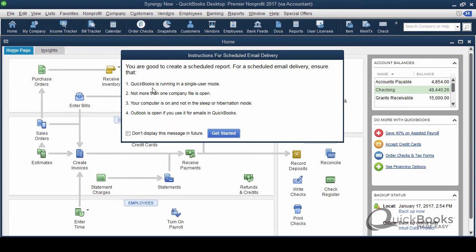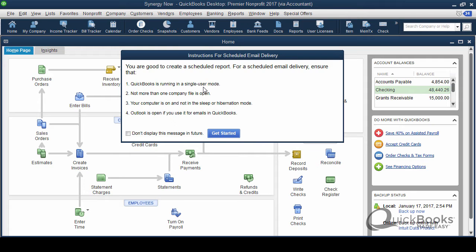One, QuickBooks has to be running in single user mode. So if you guys use QuickBooks in a network and you have more than one person in at a time, and you're always in multi-user mode, this isn't going to work for you. You'll need to switch to single user mode because it has to be in single user mode in order to send out the scheduled report.